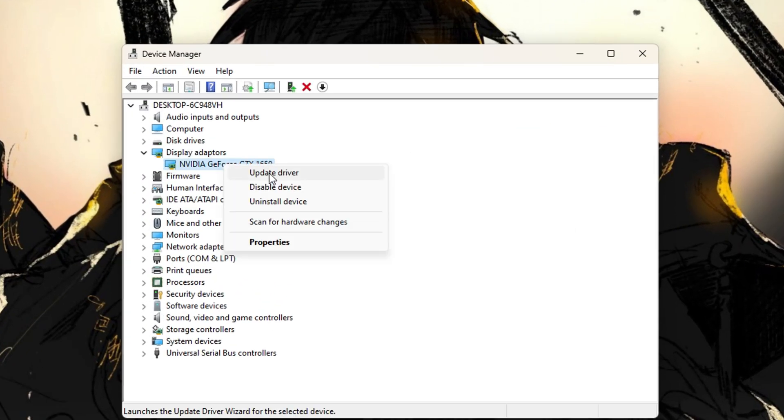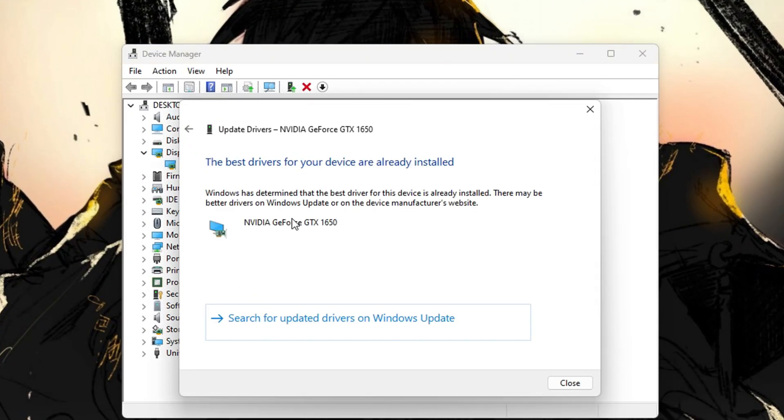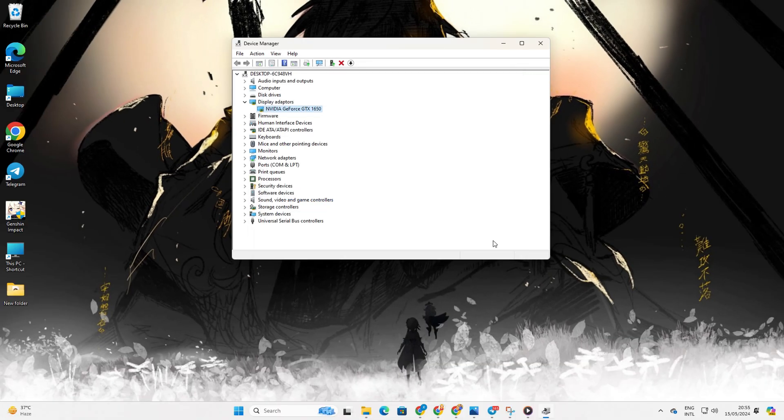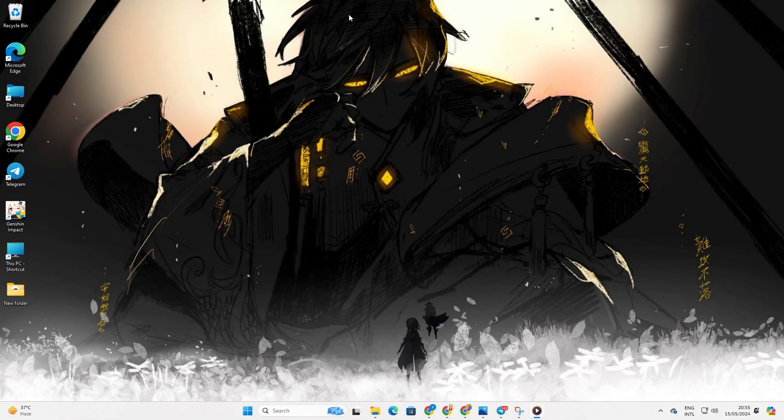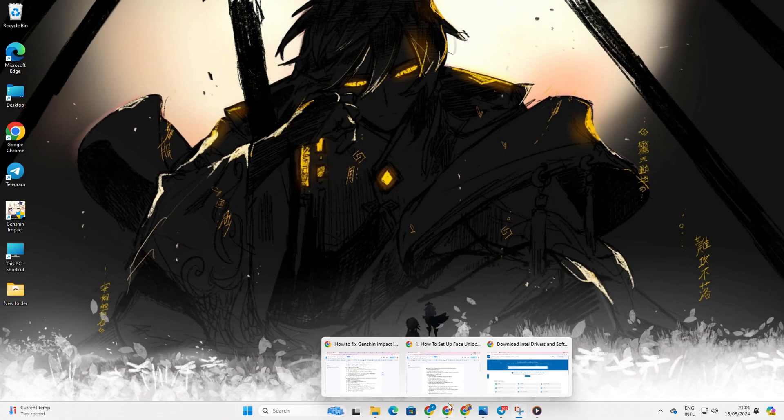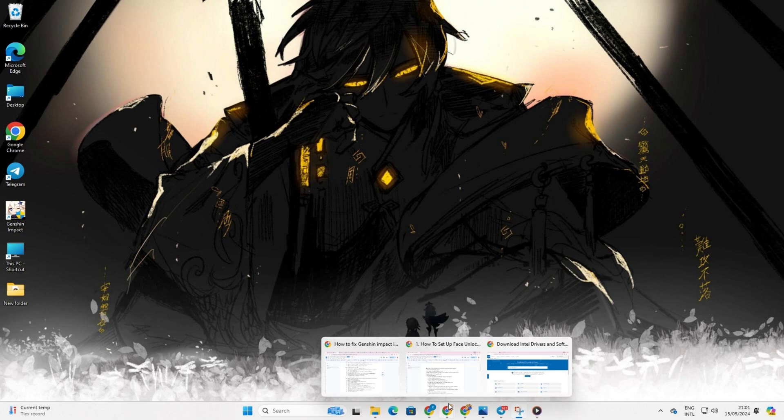Next, select Update driver and then search automatically for drivers. After that, Device Manager will update your graphics driver if there are updates available.